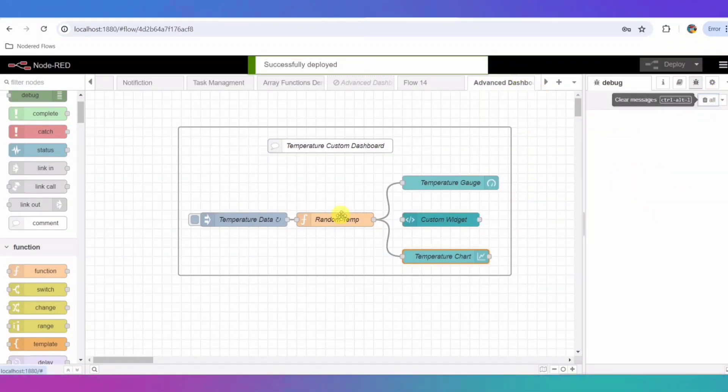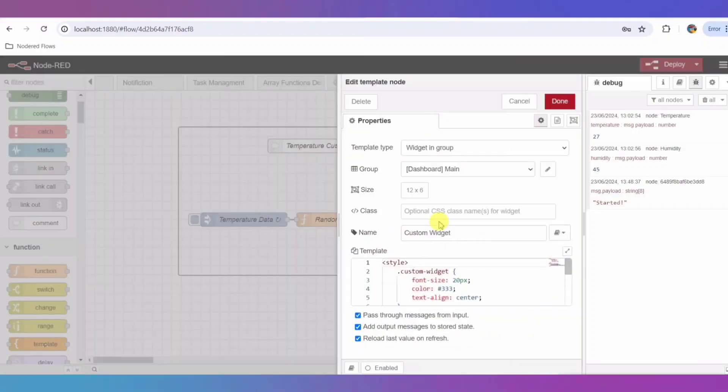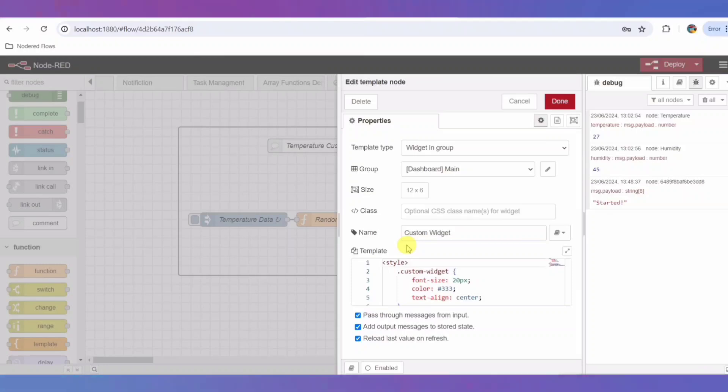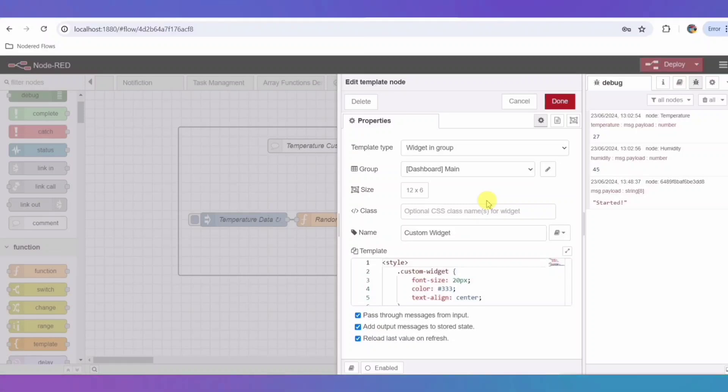Finally, we have the template node named Custom Widget. This node uses HTML and CSS to create a custom widget with additional styling. Here's a snippet of the HTML and CSS used. This widget can be customized further to include more information or interactive elements.